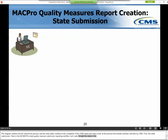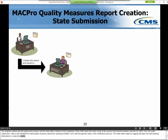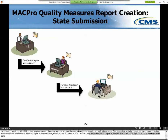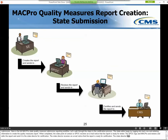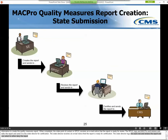The State Editor begins by logging into MACPro and entering information to create the Quality Measures Report. When completed, the State Point of Contact, or SPOC, receives an email notice that a report is ready for review. The SPOC logs into MACPro, reviews and edits the report, and sends it to the State Director for certification. The State Director receives an email notice that the report is ready for certification, logs into MACPro, reviews the report, and can select to either deny the report or certify it. If certify is chosen, CMS receives an email notice that the report is ready for review.